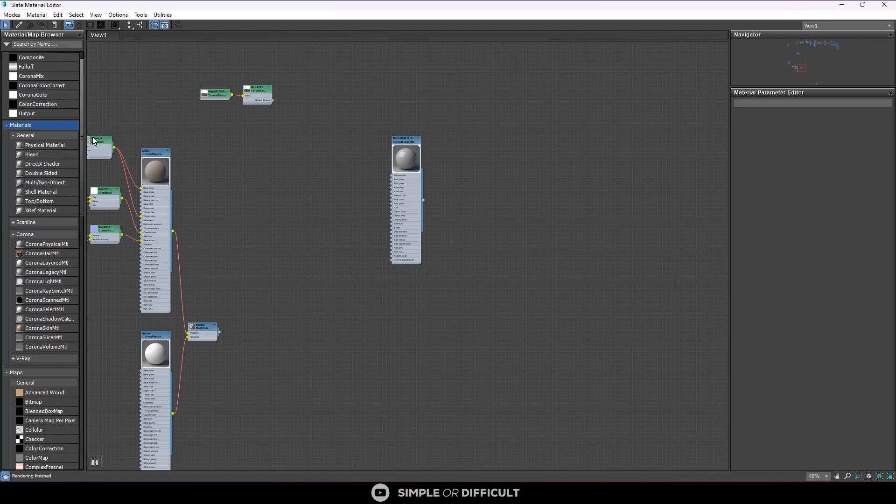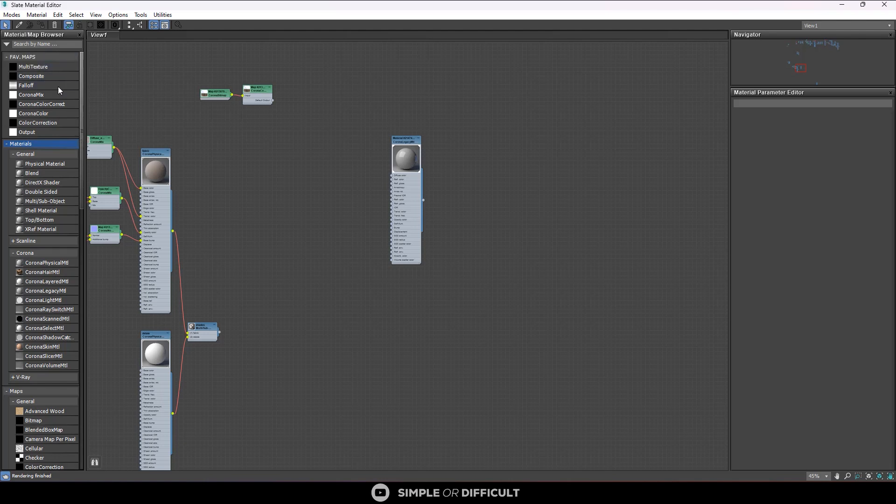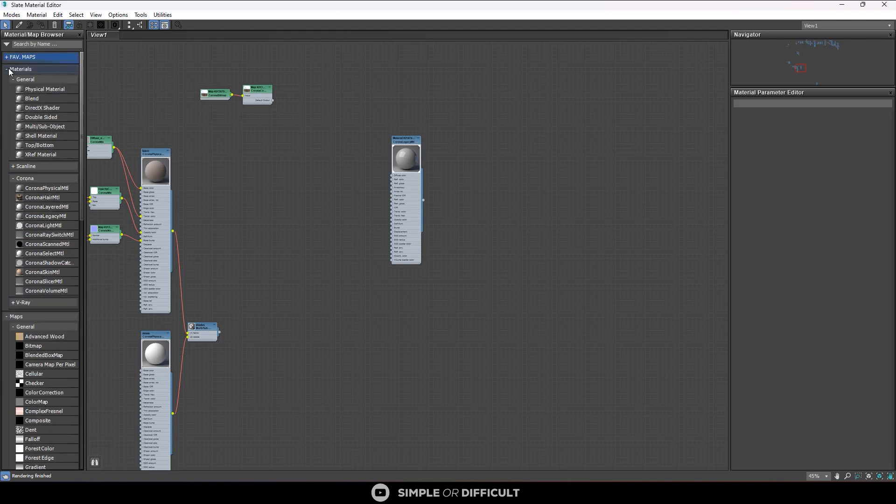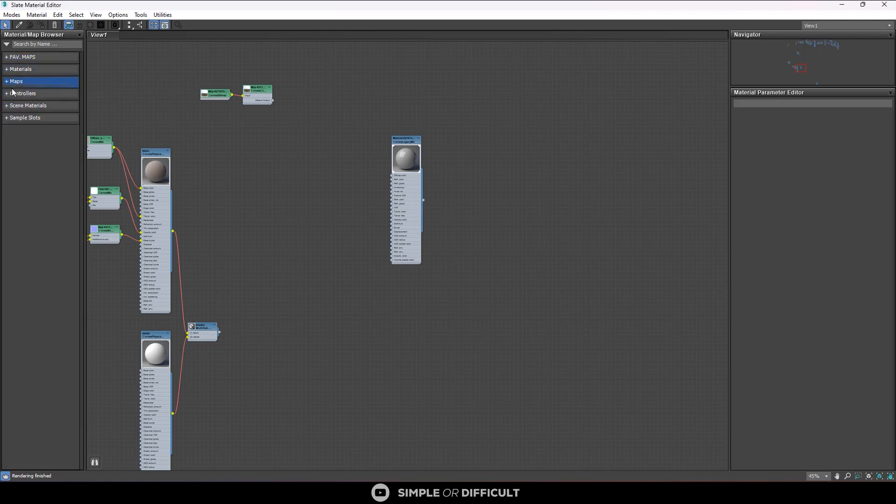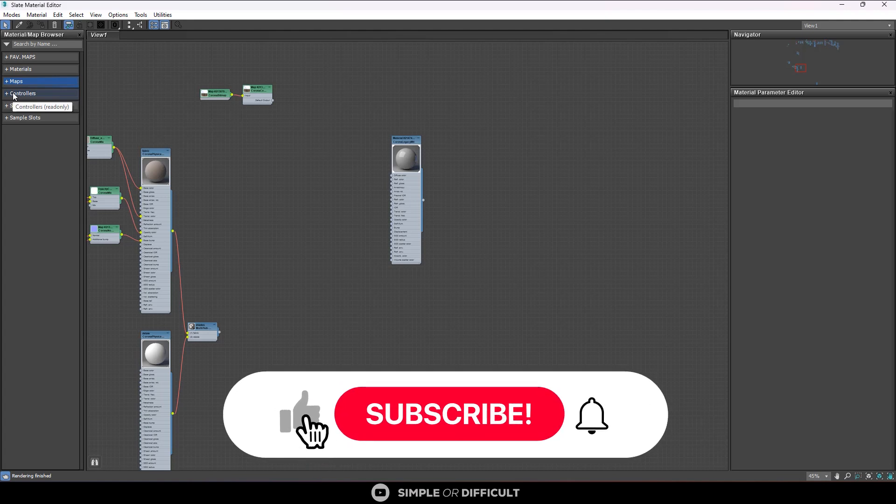So that's it for this video. I hope you understand how you can create a new material or maps groups in your Slate Material Editor. It works regardless of the render engine that you're using.